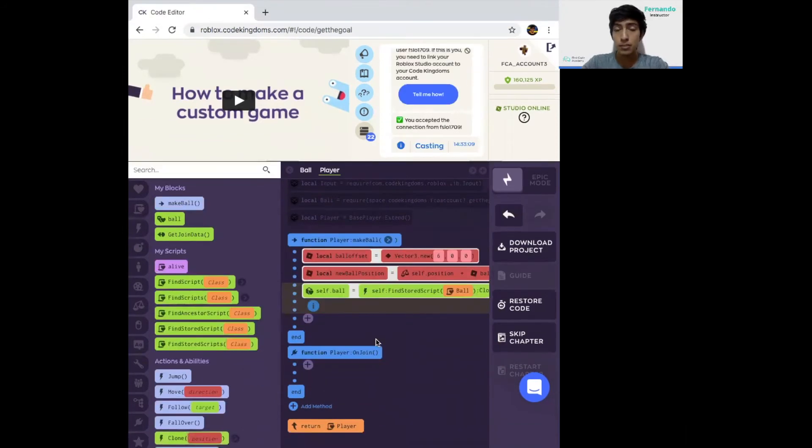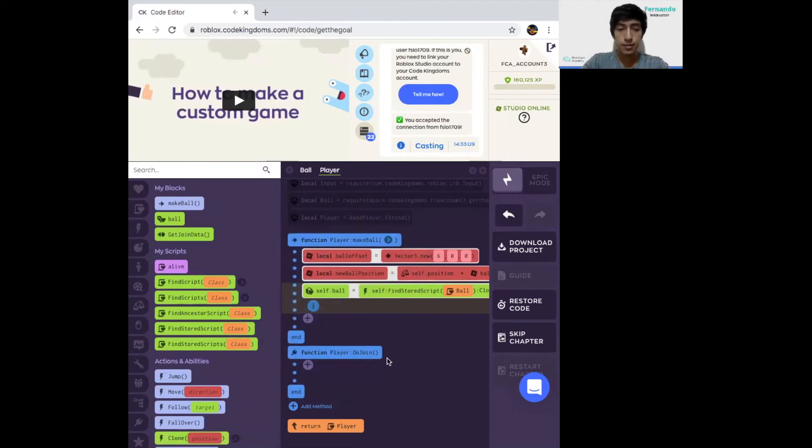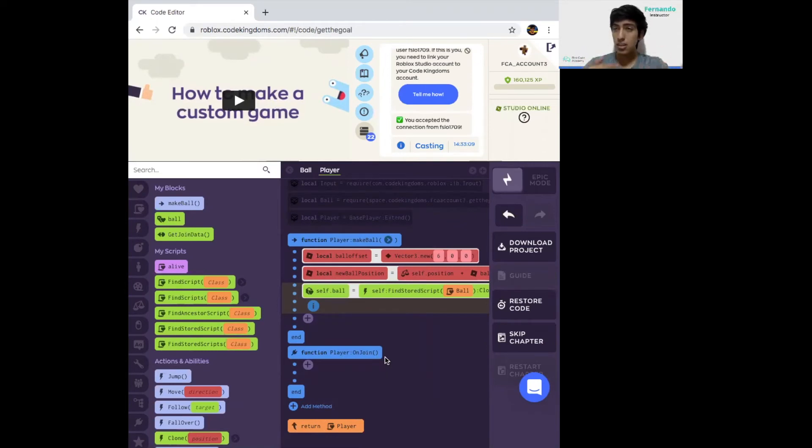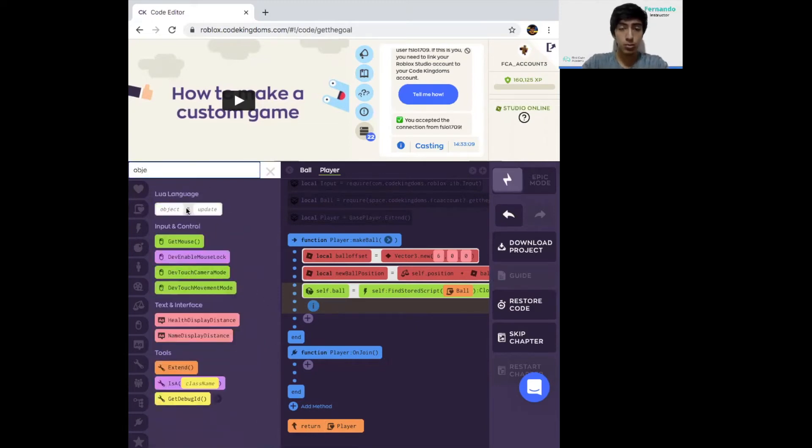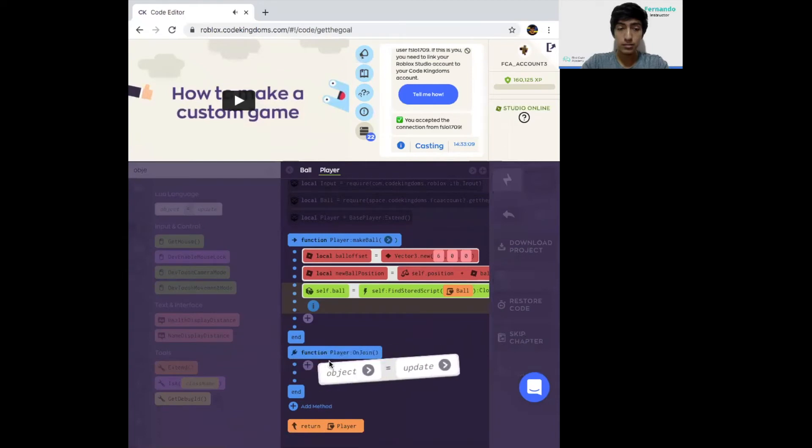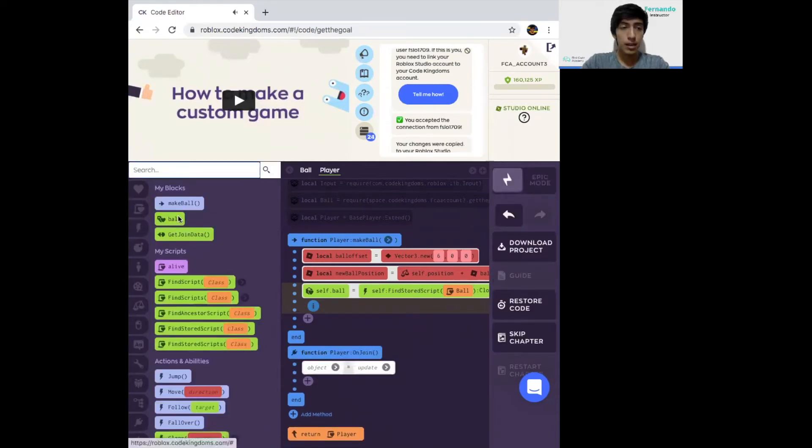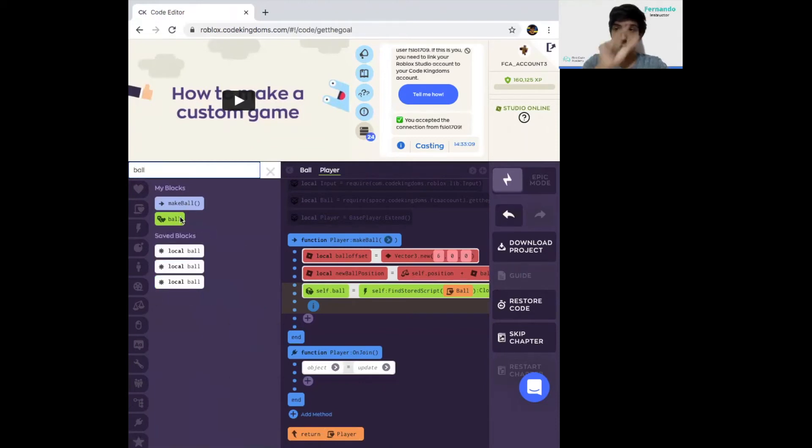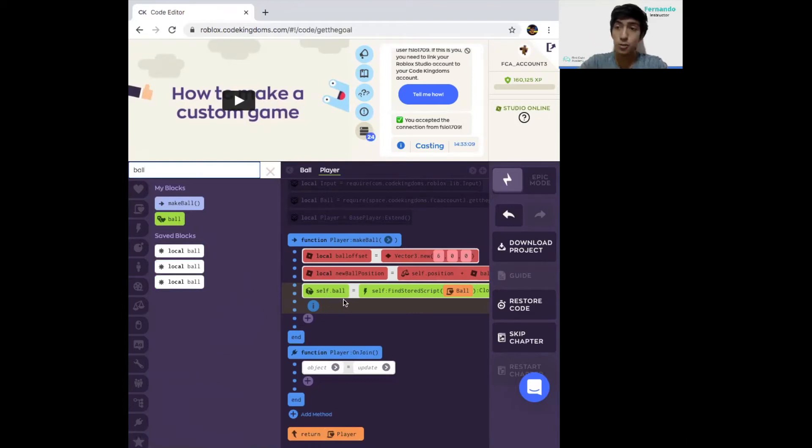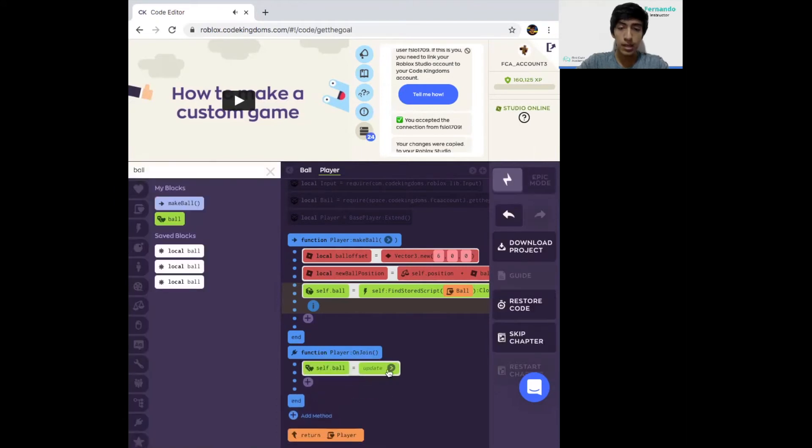To complete the player function, we just need to add another method. Just click on that method and select the on join option. When the player joins into the game, we're going to make an empty ball so the game knows where we have the space to create the ball in. To do that, select another object equals update block and place it over here. In my blocks, or you can just type in ball, drag it inside the object.